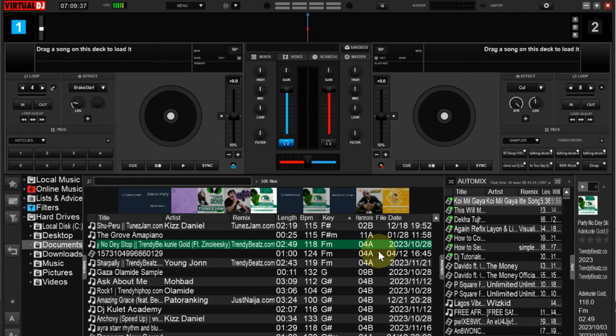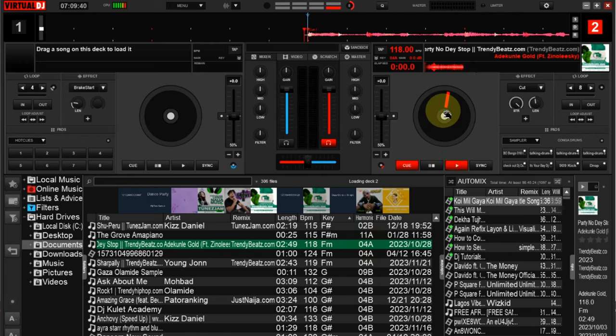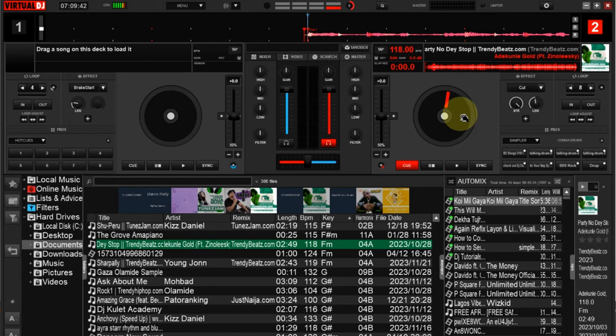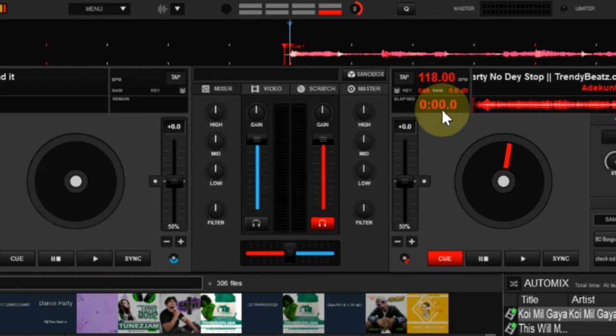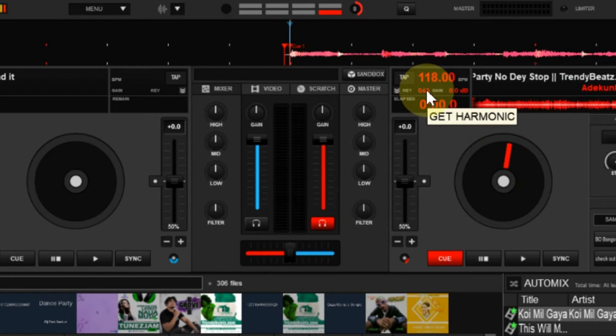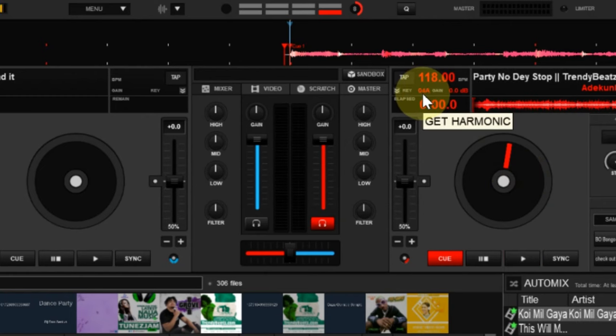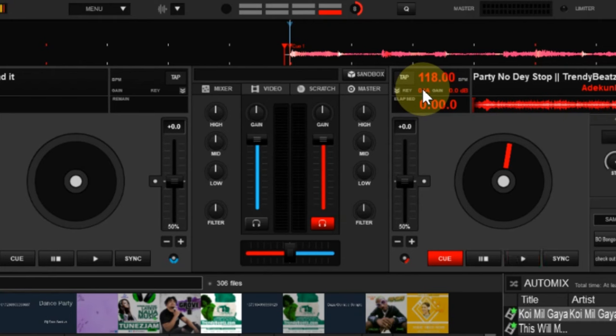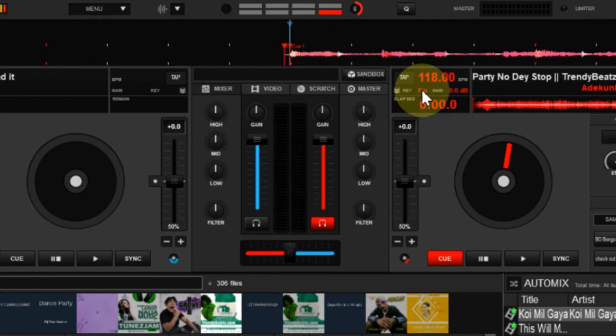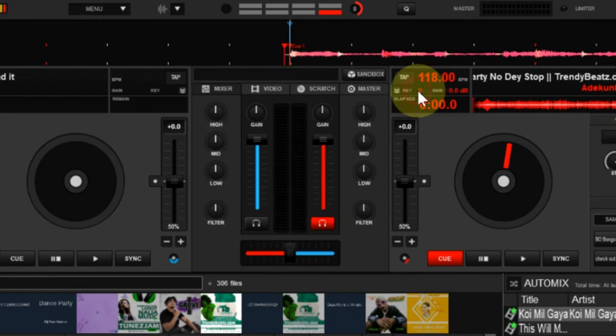For you to see this harmonic notation after loading the track on your Virtual DJ, you go to this very point at the top here. You see, get harmonic notation. Now it's showing me the harmonic notation. If you tap it again you can change it. You see it's now showing me the key.